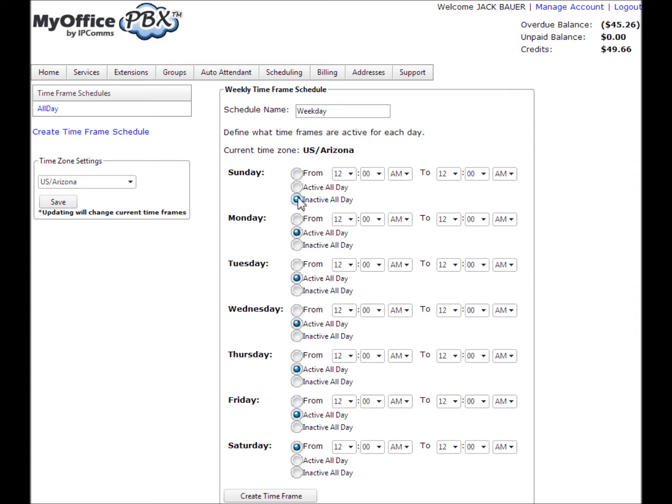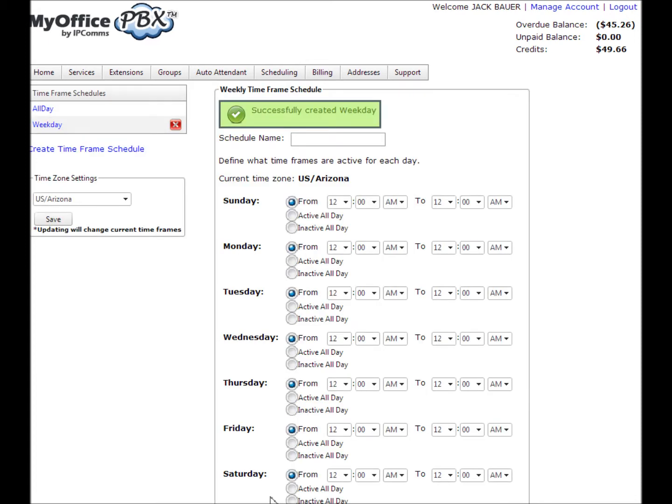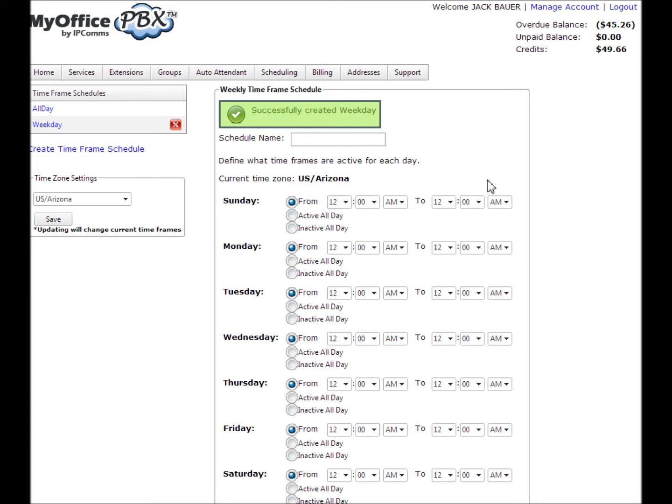Alternatively, you could select specific times in which your auto attendant will be available by specifying start times and stop times. In order for scheduling to function correctly, it's necessary to let the system know what time zone to use for system time.